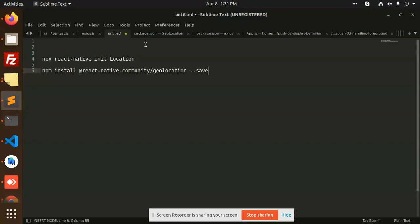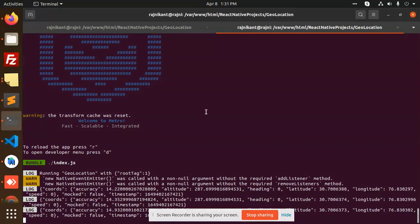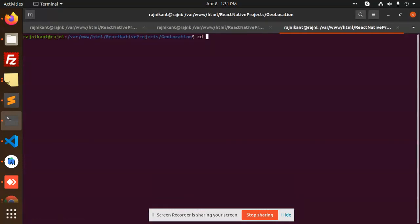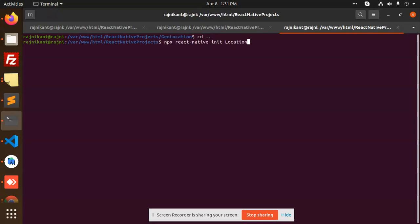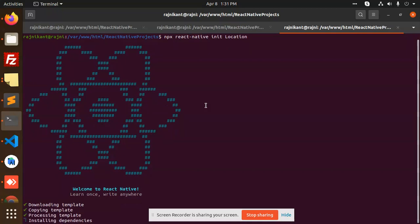Let's start the tutorial. First of all, we are going to initialize the project, so let me run 'npx init location'. It will create a new React Native app. All of my React Native tutorials use the latest version, so if you are following my tutorials it will not break anything. Installing the dependencies currently.